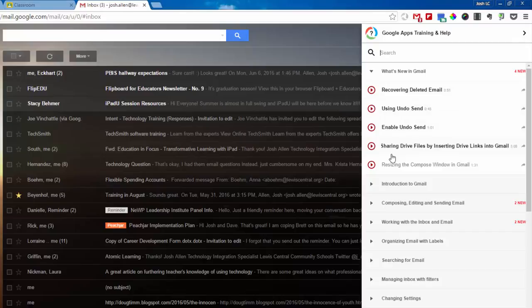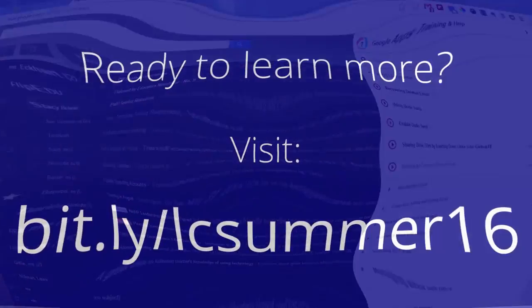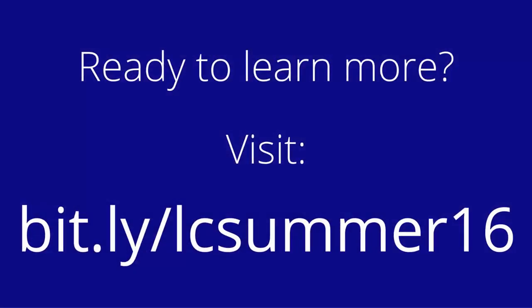So if you have any questions, please let me know. For more information about this and other technology tools, visit bit.ly slash lcsummer16.